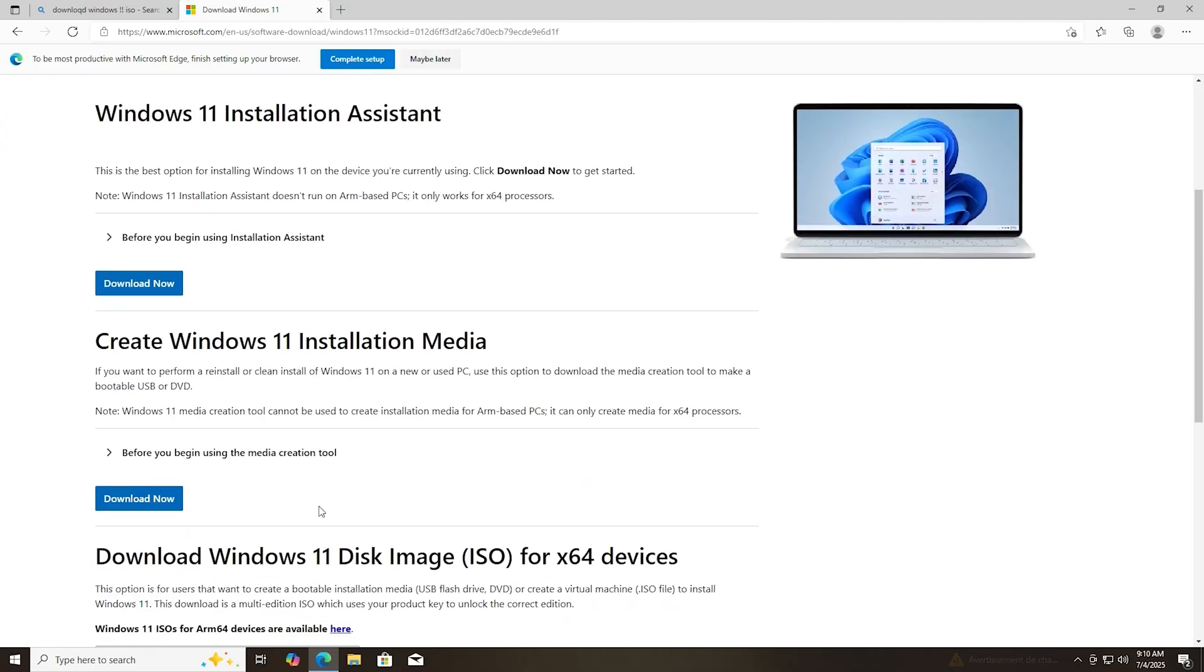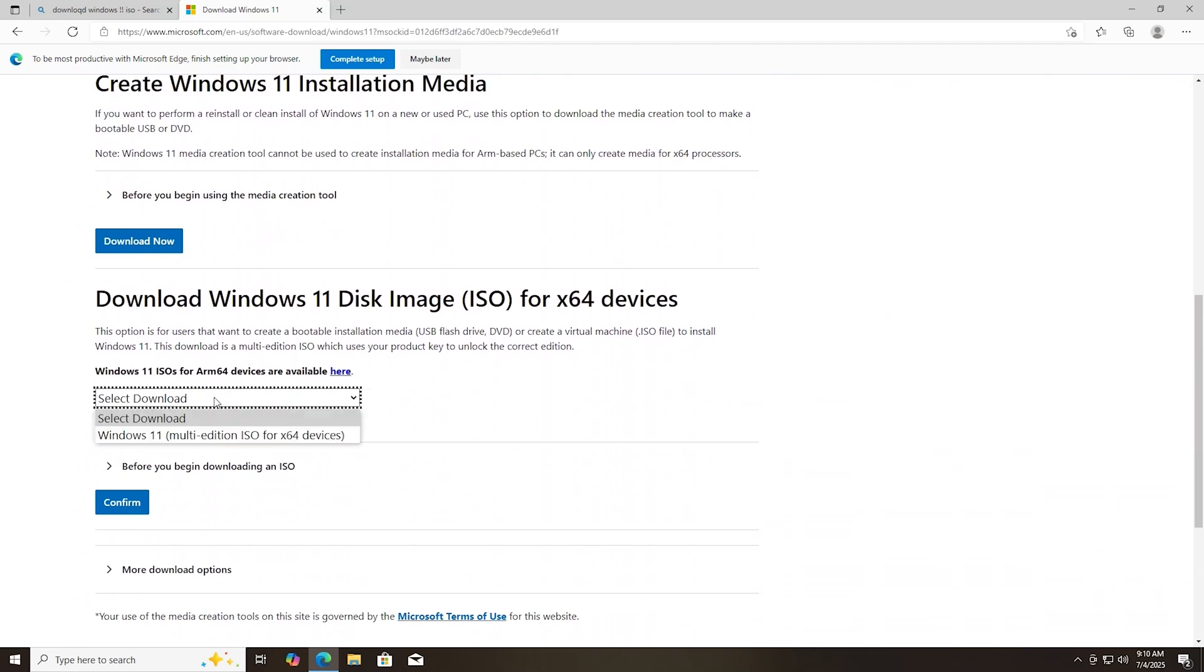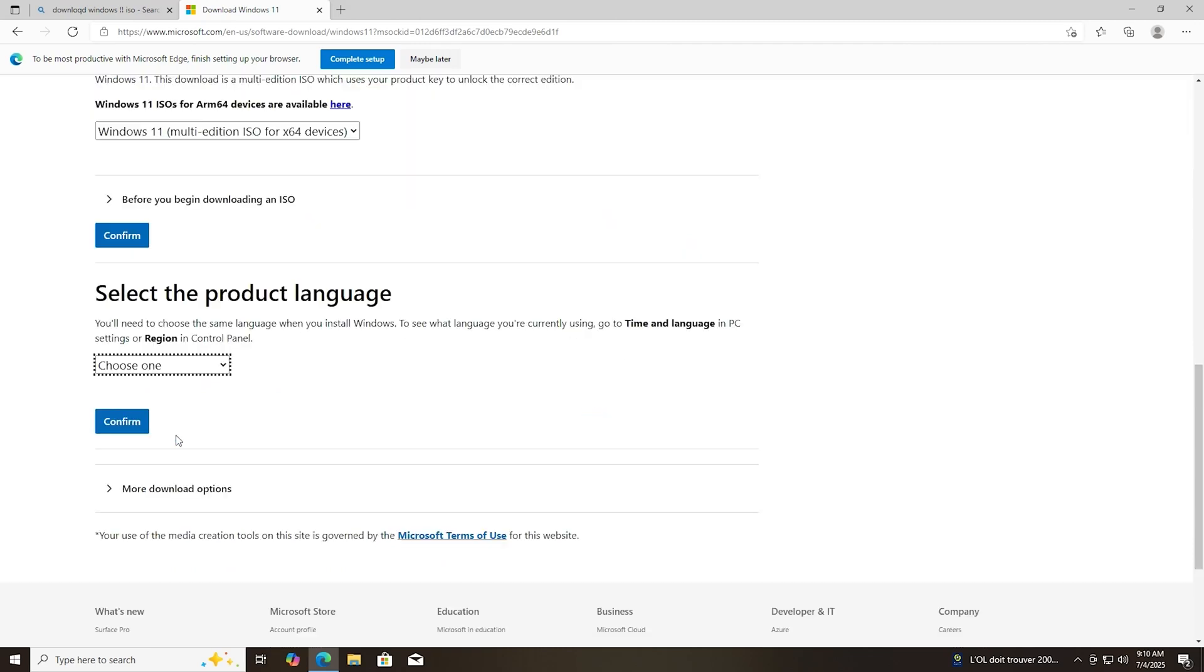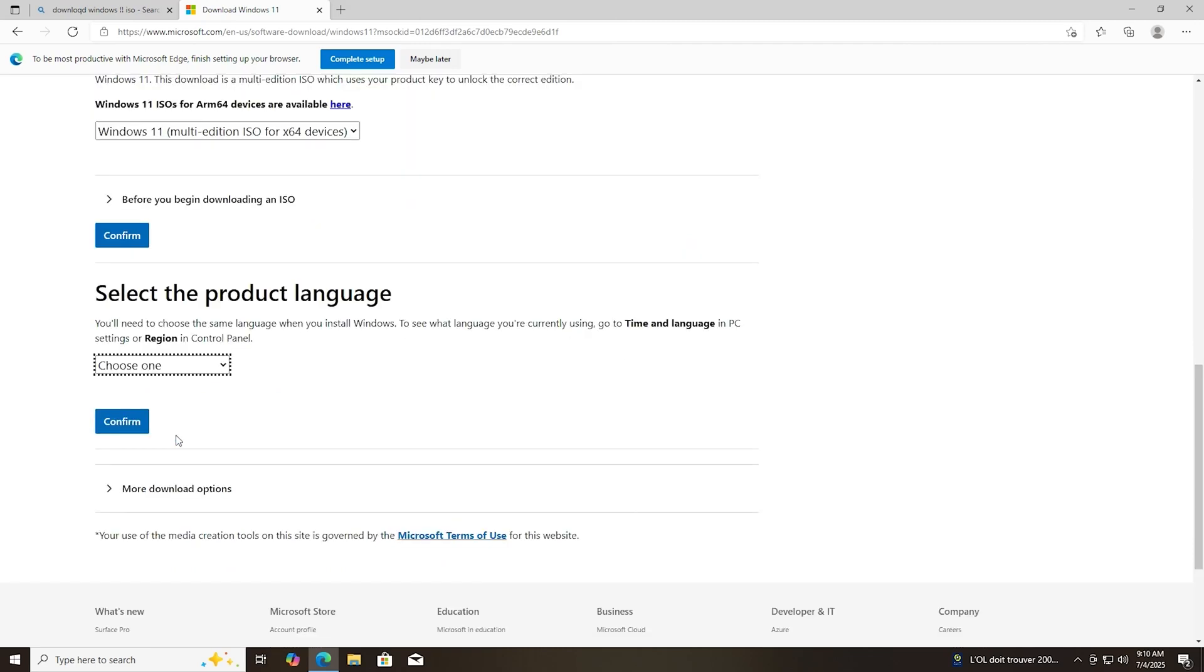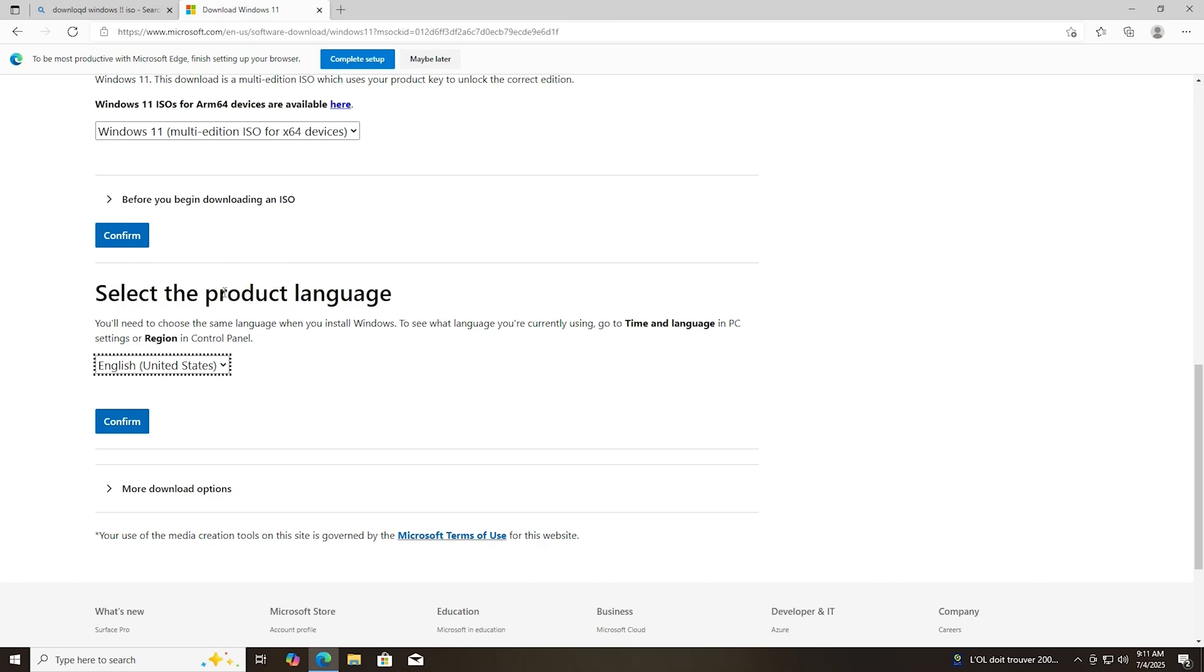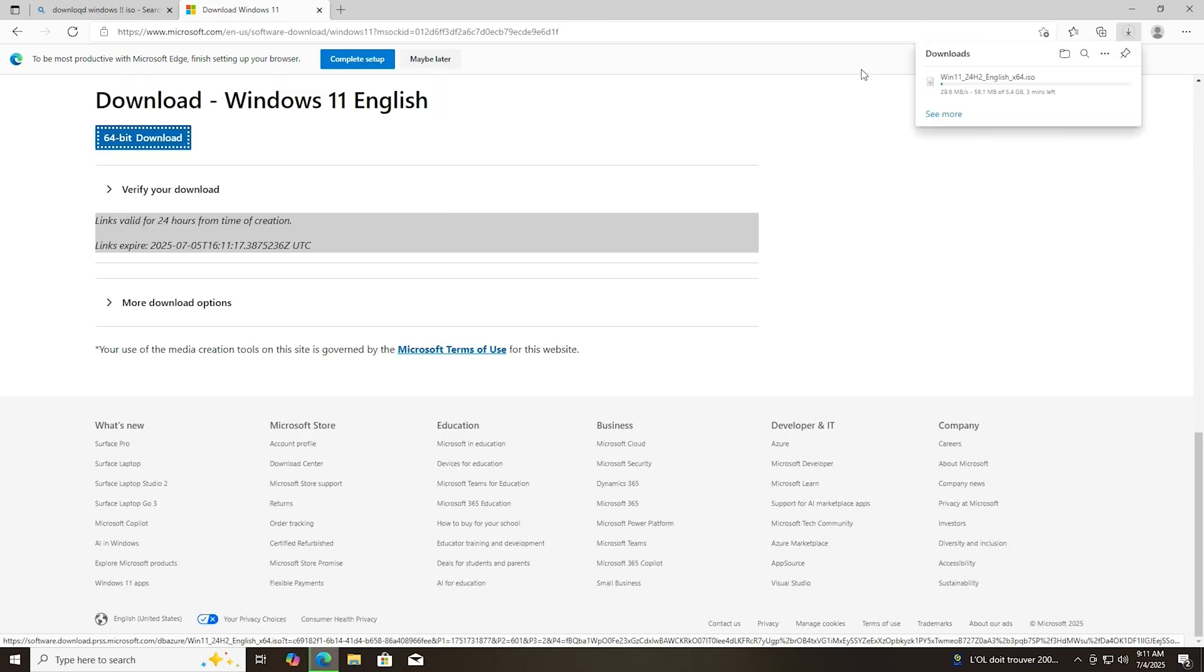So I'm going to bypass all the system checks for Windows 11 and run the upgrade anyway. First we need to get the Windows 11 ISO. You'll need to select your language. Make sure you match the language that you installed Windows 10 as. And then you'll just need to select the 64-bit download.